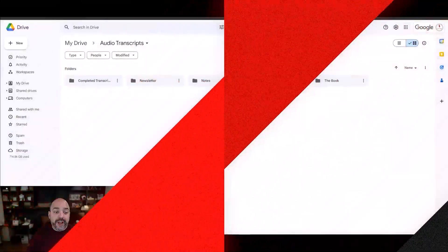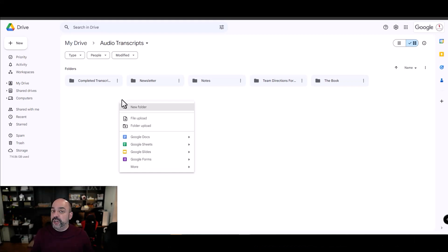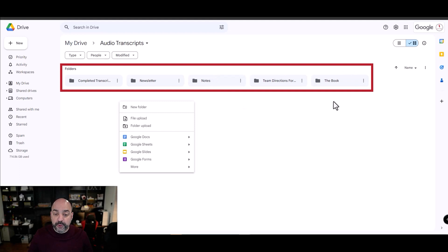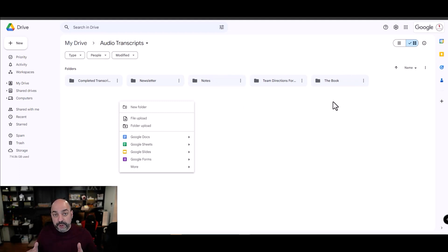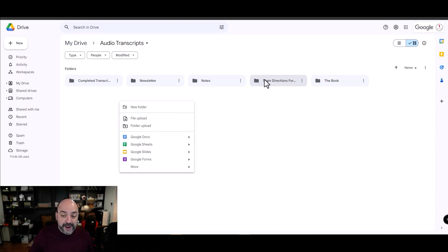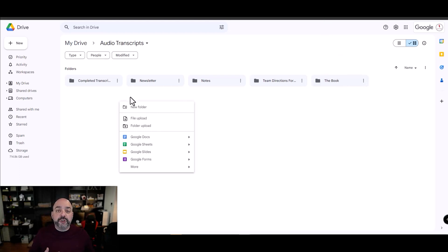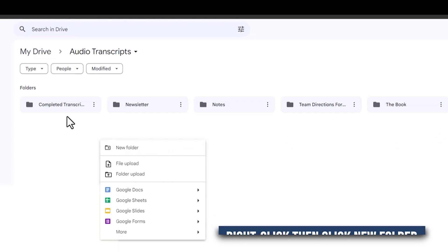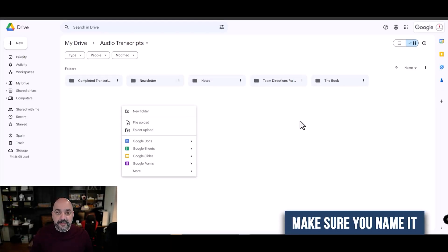Start by going directly into your Google Drive, right-click on any open space, and create a new folder. Name it 'Audio Transcripts'. Depending on what you want the bot to do, you'll create different folders — for notes, team directions for the day, chapters in the book, and so on. Right-click on any open space, select new folder, and name it something that makes sense to you.